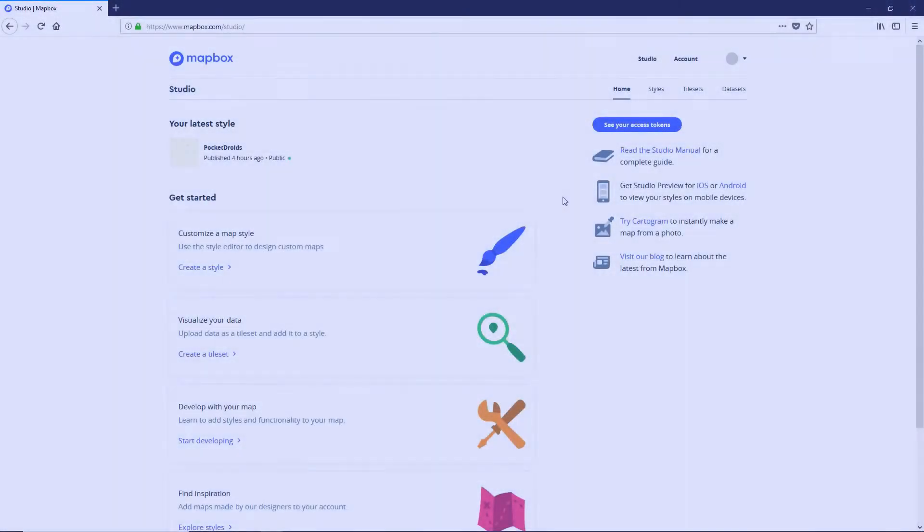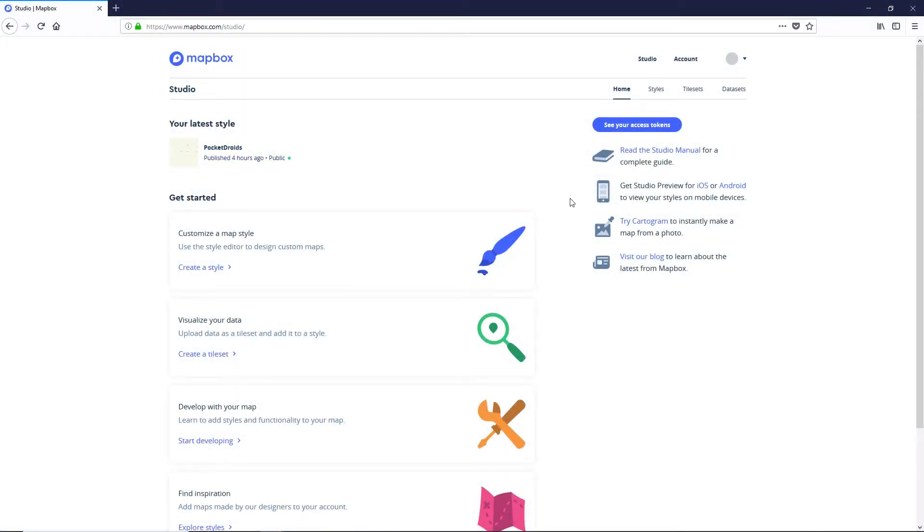Hey everybody, this is Ben with devslopes.com and in this video we're gonna set up our Mapbox Studio map style for Trenches of War.